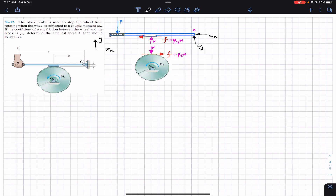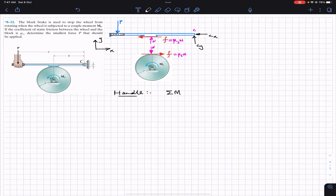Since we are going to stop the wheel and find the smallest force P, we apply the equilibrium condition. First, we consider the handle for equilibrium. We apply the summation of moments about point C equal to zero, with counterclockwise moment considered positive.